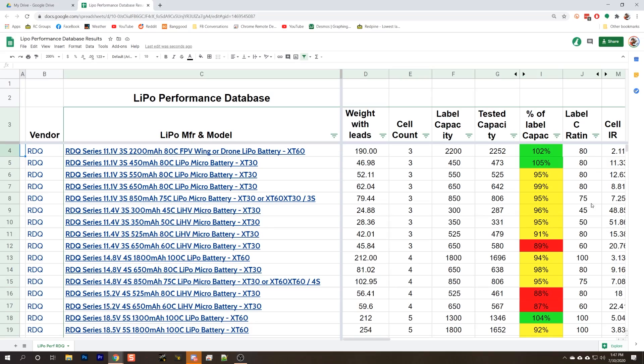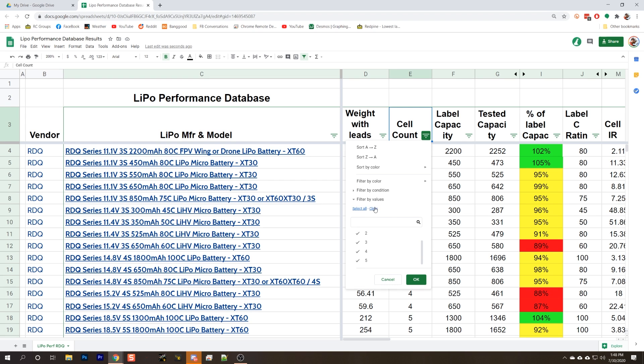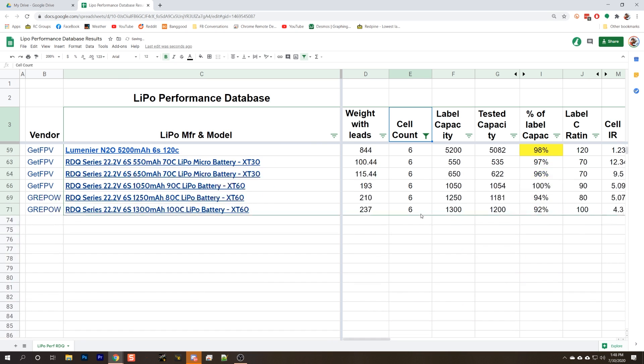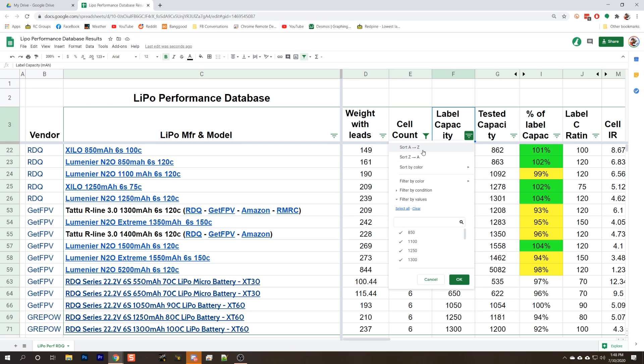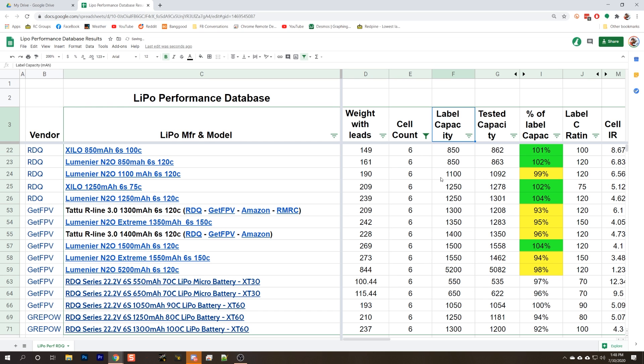Okay, now that we've been through the test methodology and kind of how to interpret the results, let's see how you would actually use the spreadsheet to find the best battery. I think the first thing that I would do is filter based on cell count, because probably you're going to be looking for like a 6S pack. All right, so now we've got all the 6S packs here.